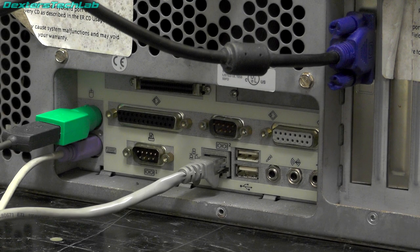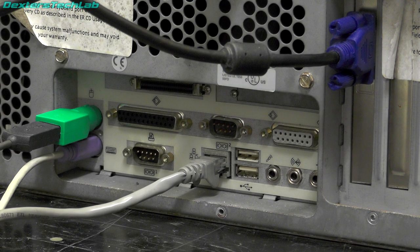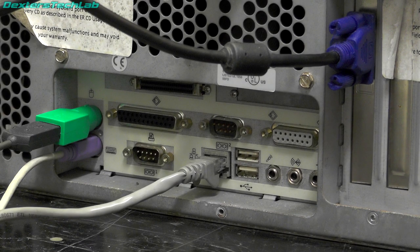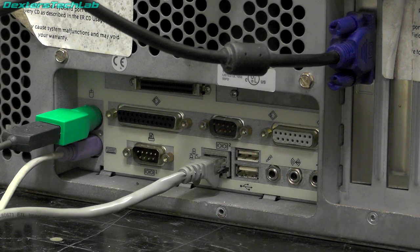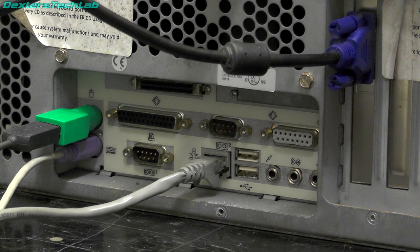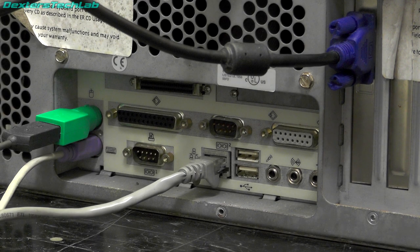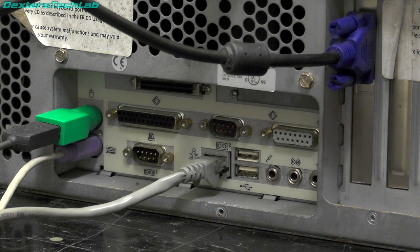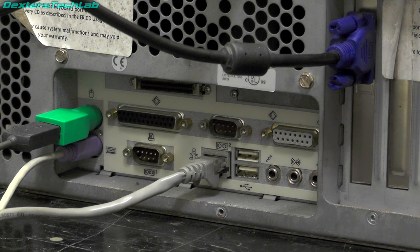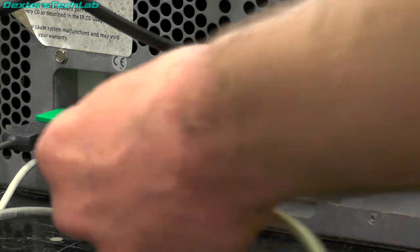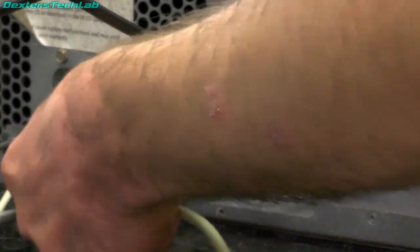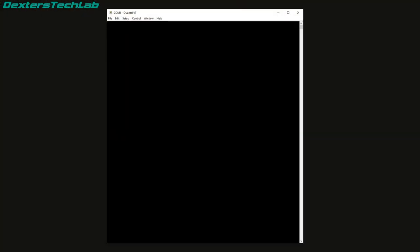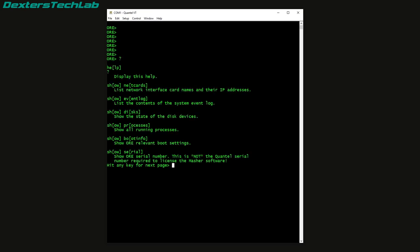So we're just going to take a look at the diagnostic serial console thing that you saw the app running in Windows. So I'm just going to connect my PC.